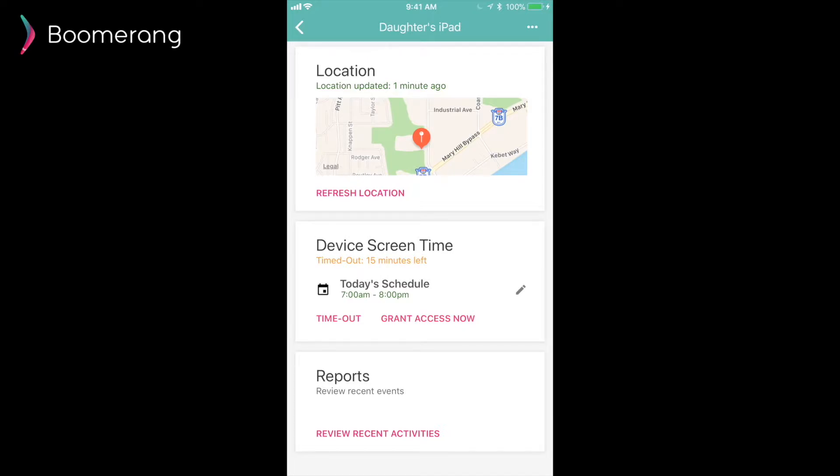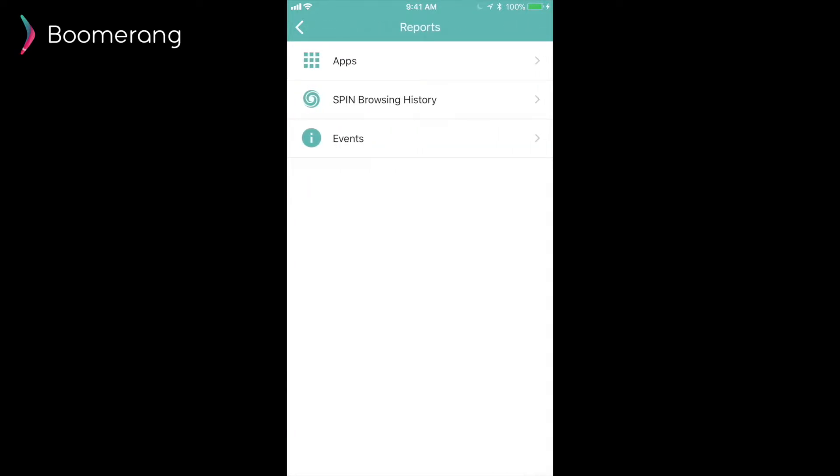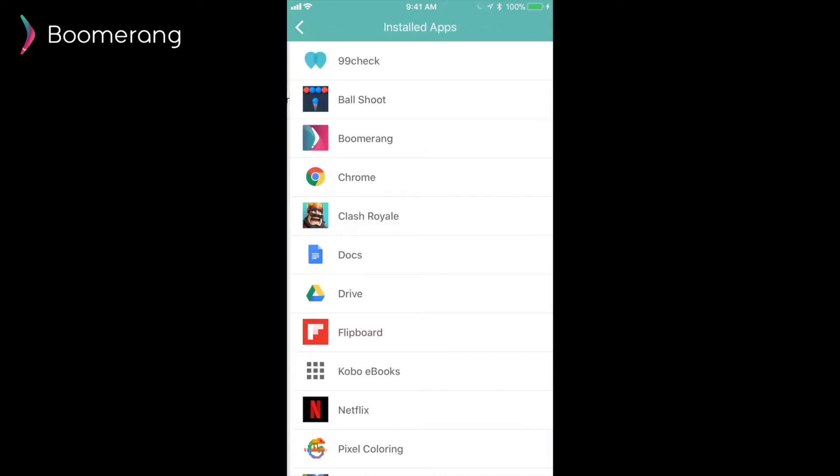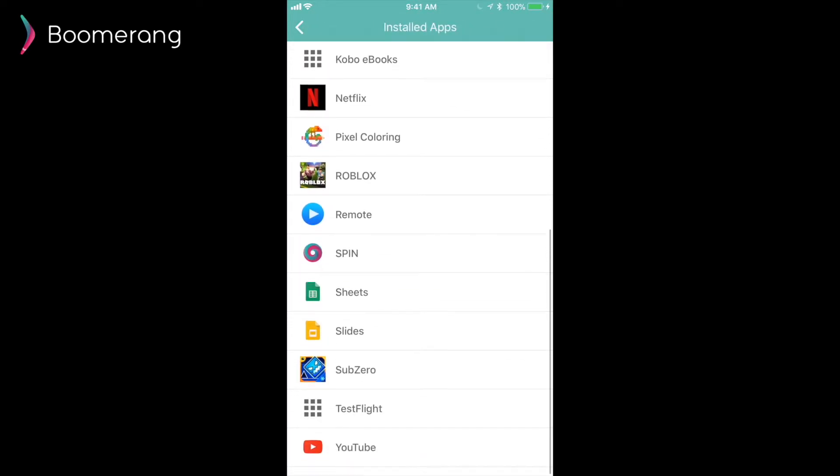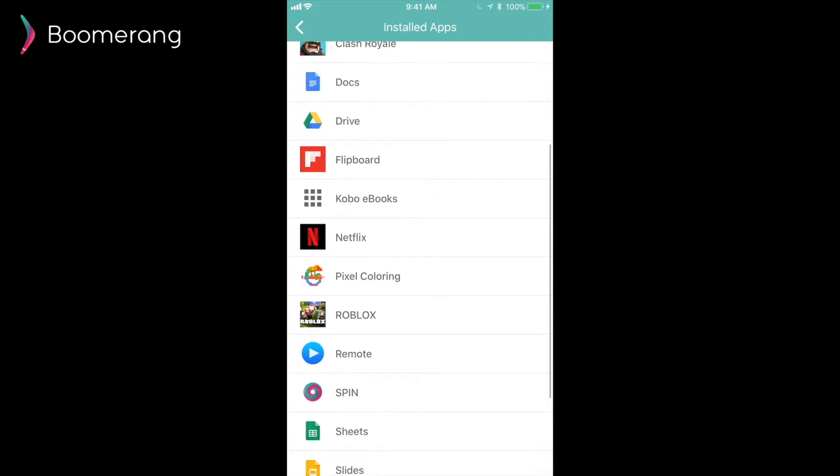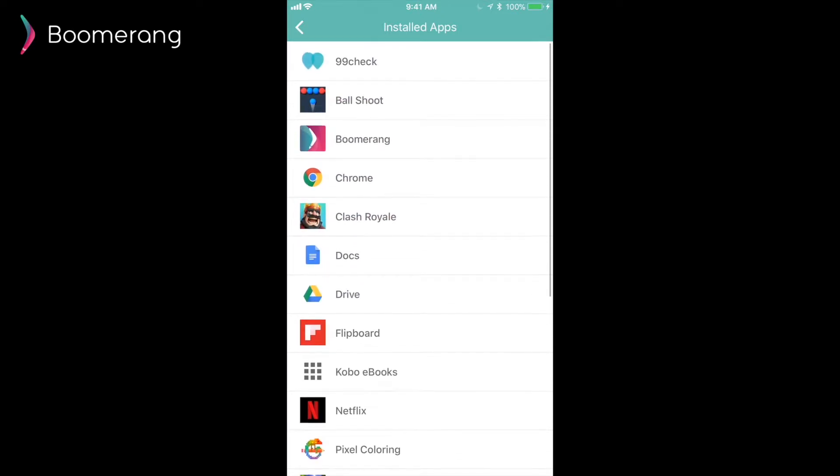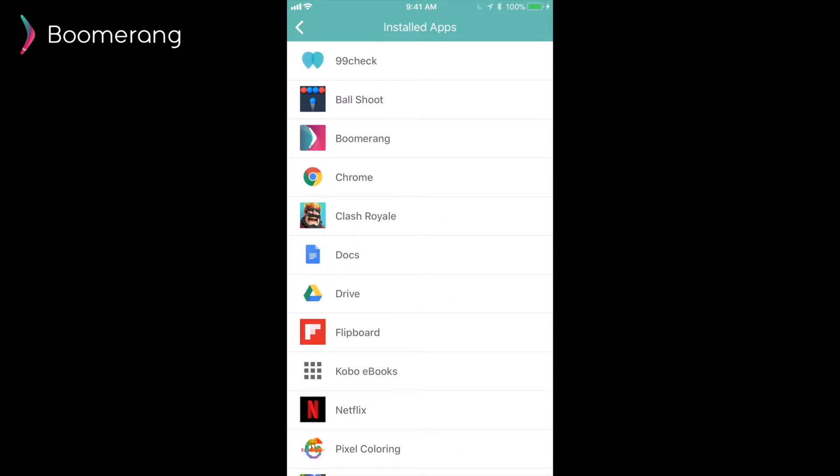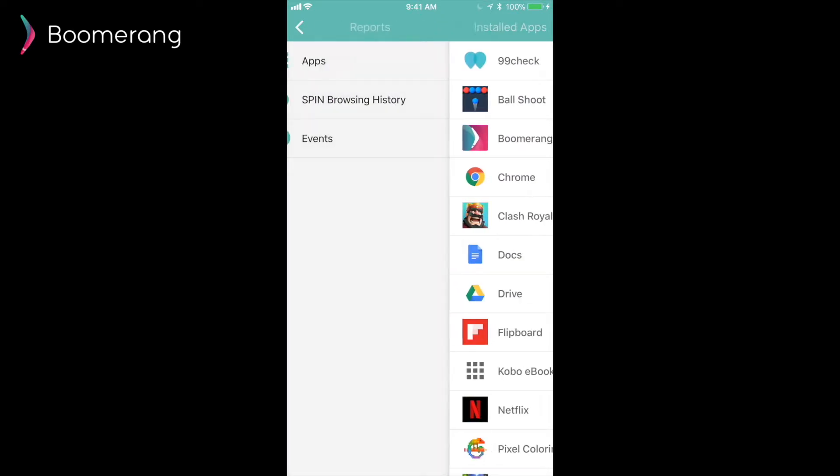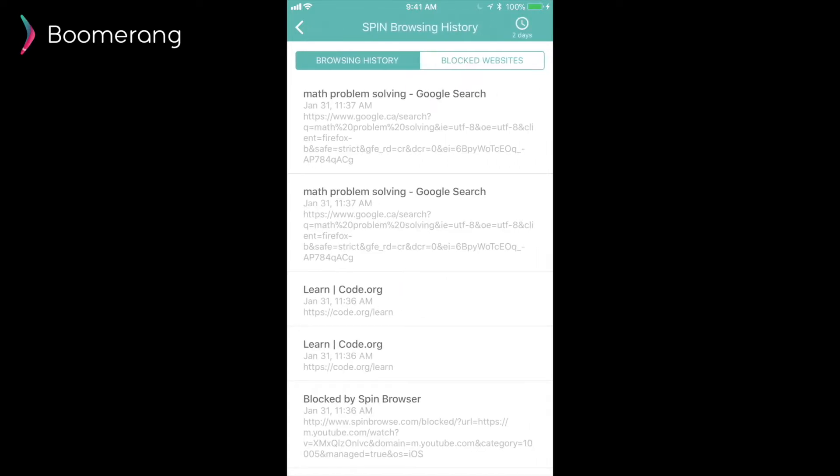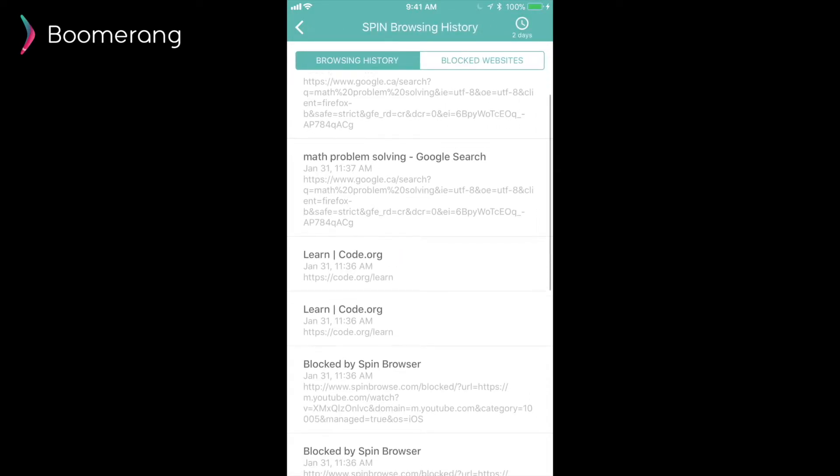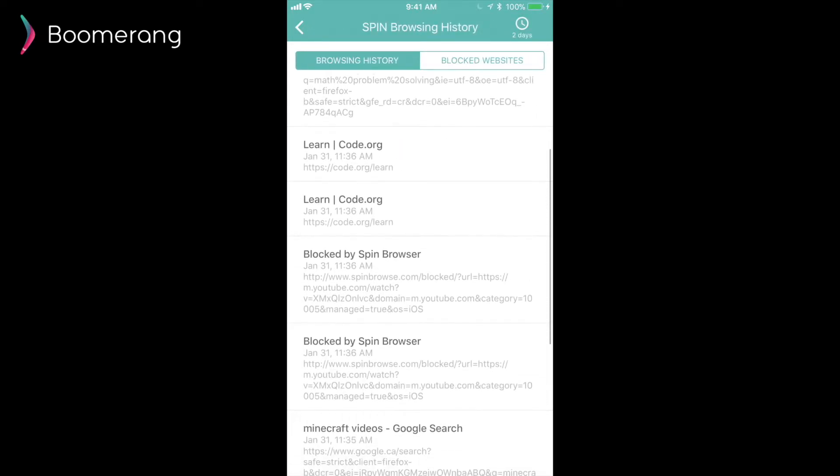Our last card for an iOS device is the Reports card. Here you are able to review the apps that are currently installed on your child's device. This will give you their icon and their name. Our Spinsafe browser also shares its web history with Boomerang. Here parents can review the browsing history and any sites that were blocked during their child's browsing.